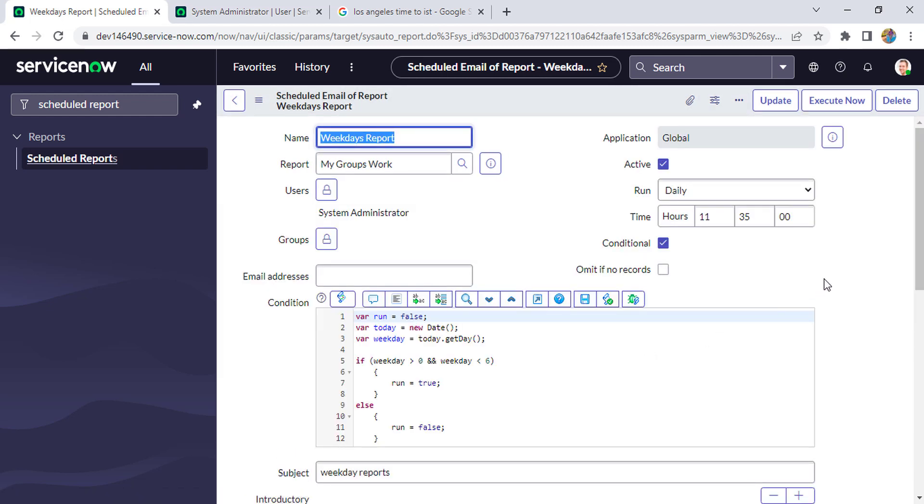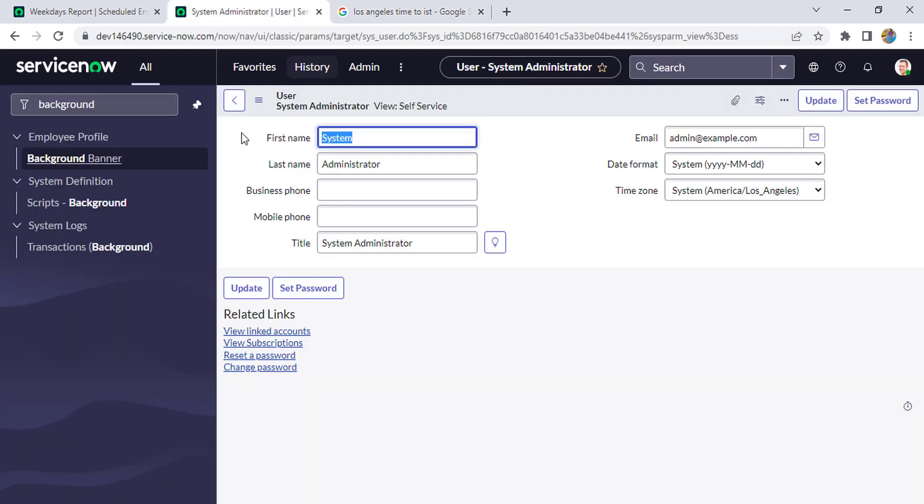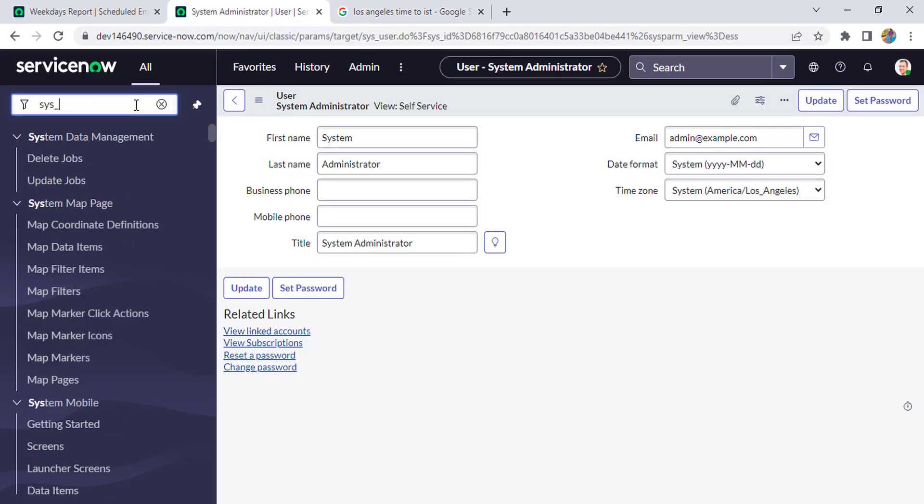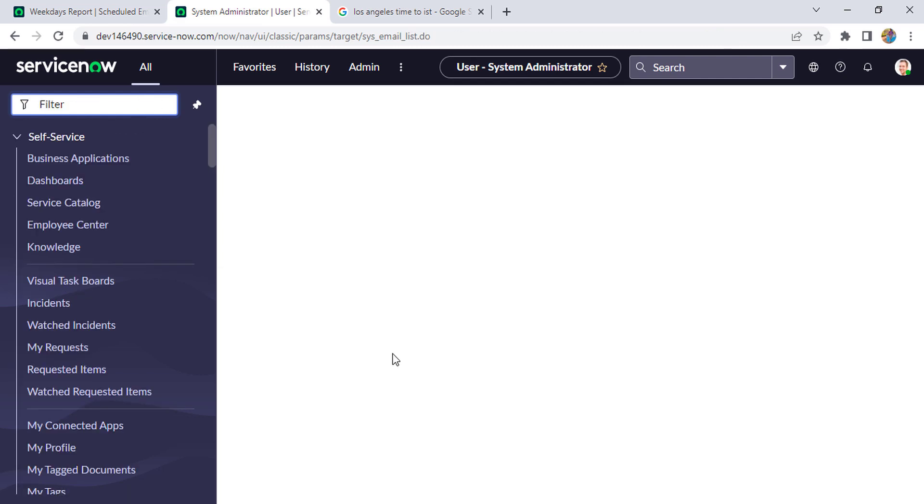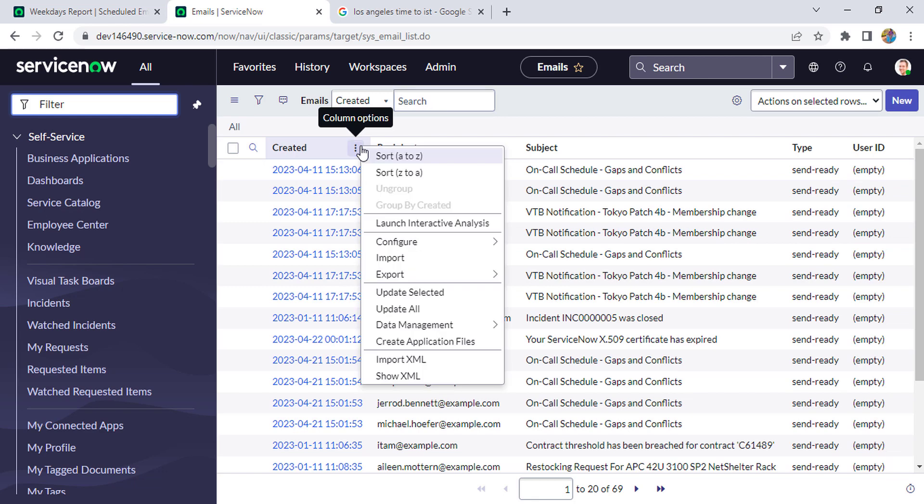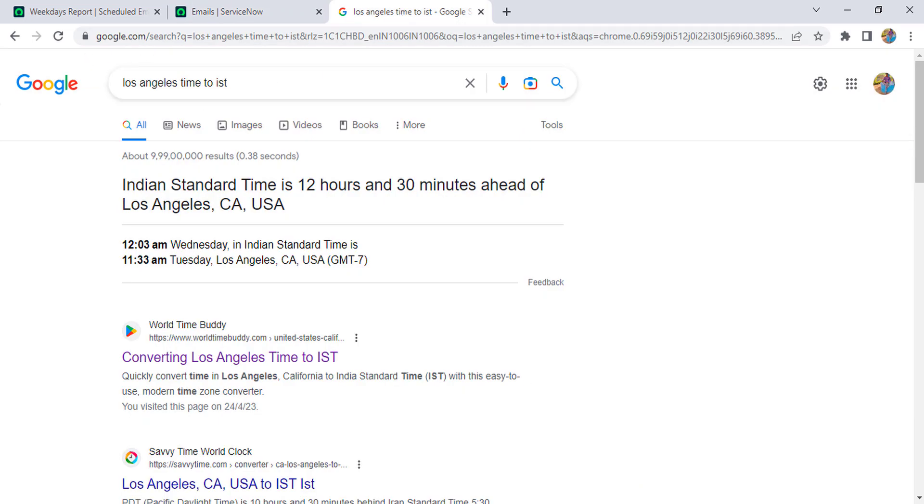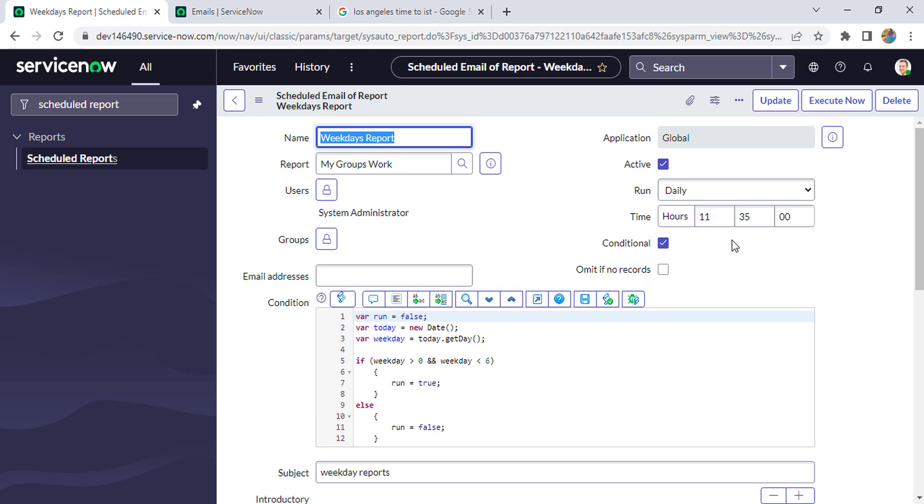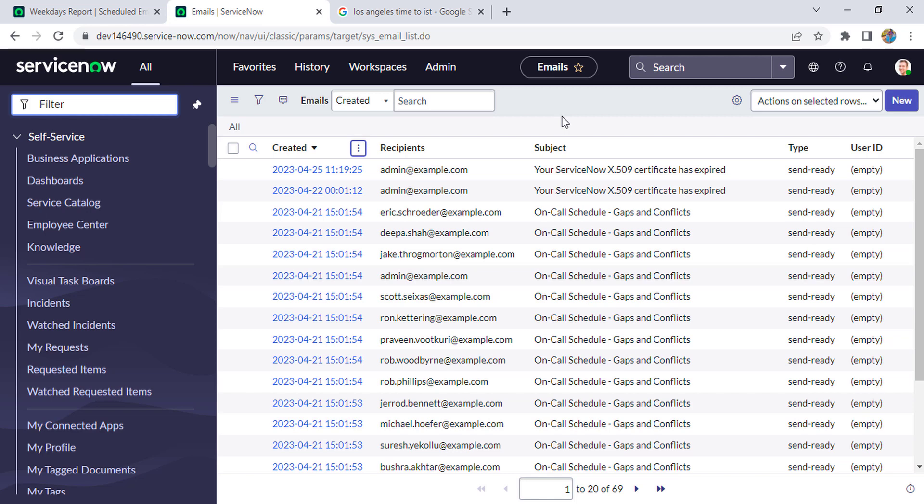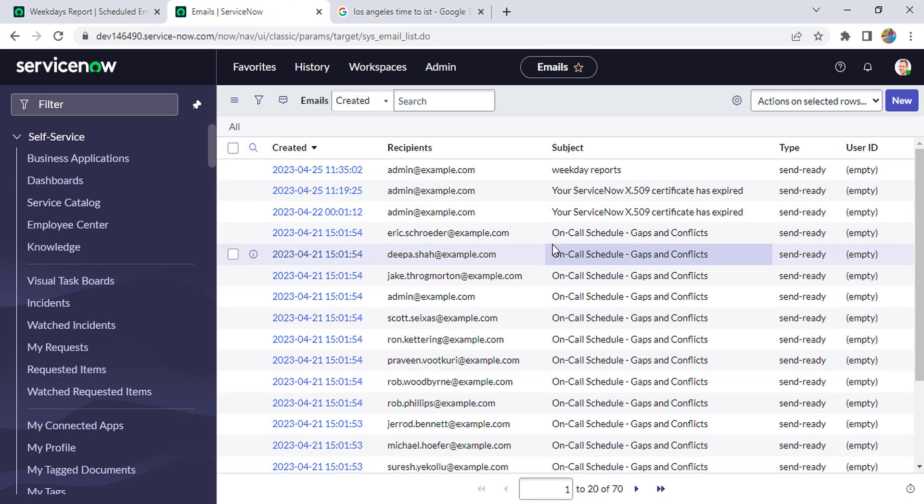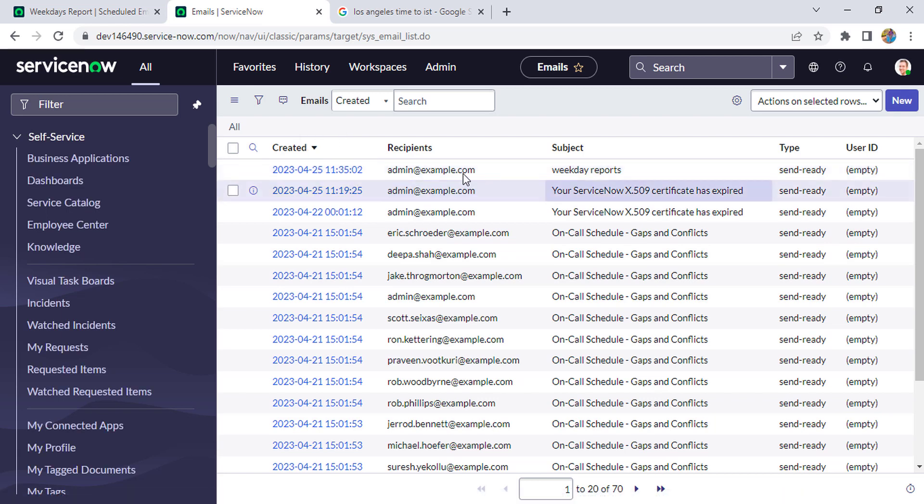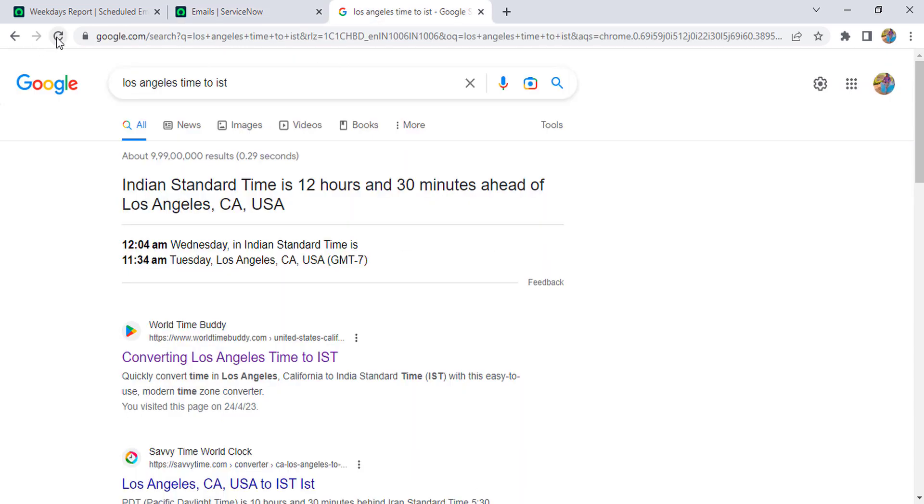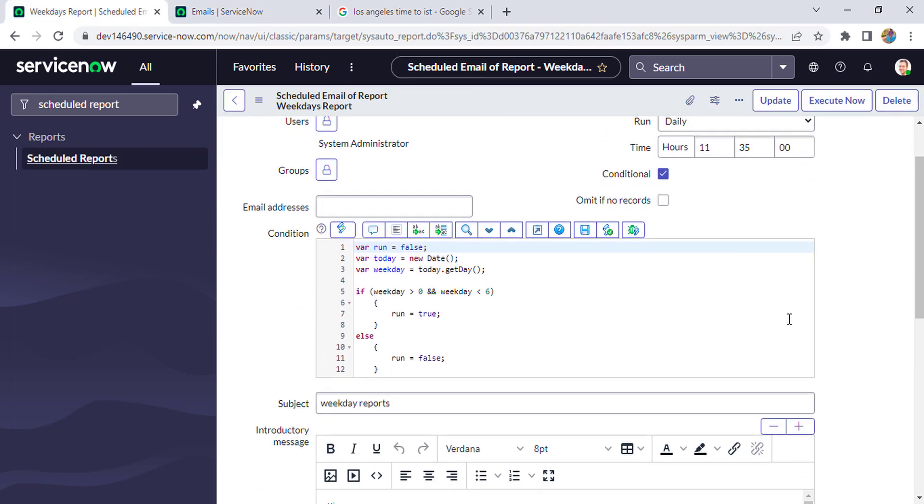So now I have scheduled for 11:35. Currently if you see, this is 11:33, so now we'll just go to sys_email and check if our report has been triggered or not. Currently it's 11:34 and our report has been scheduled for 11:35, so we have to wait for one more minute. So now it's 11:35, so we'll refresh it. And you see, it got triggered at 11:35 automatically. I haven't triggered this report manually.